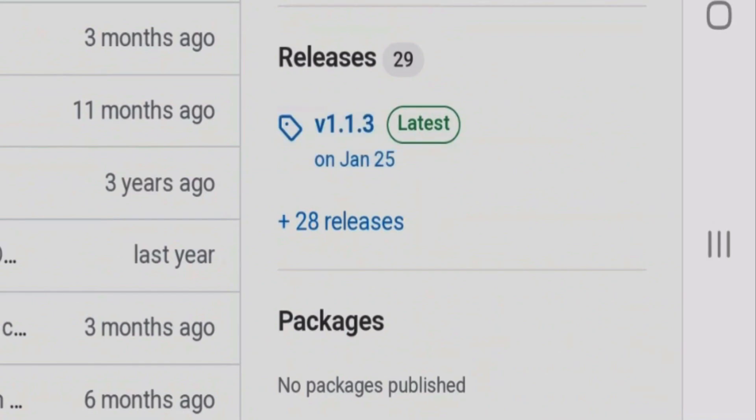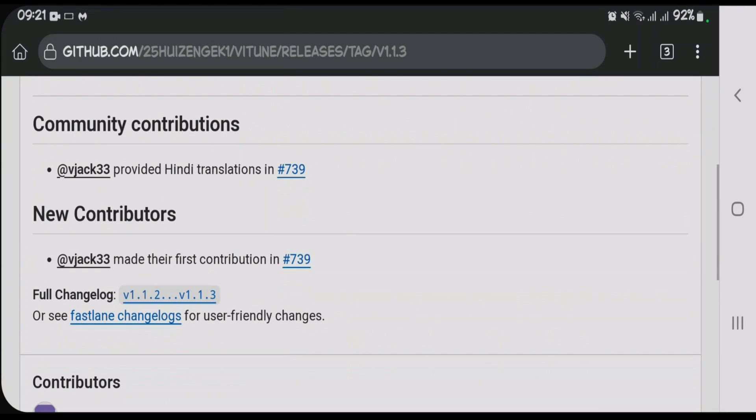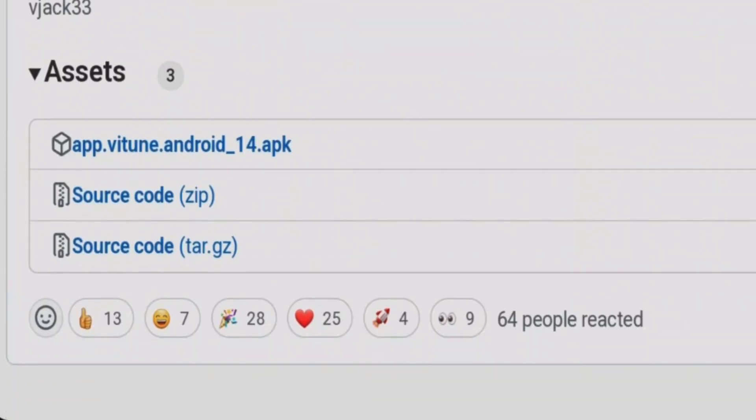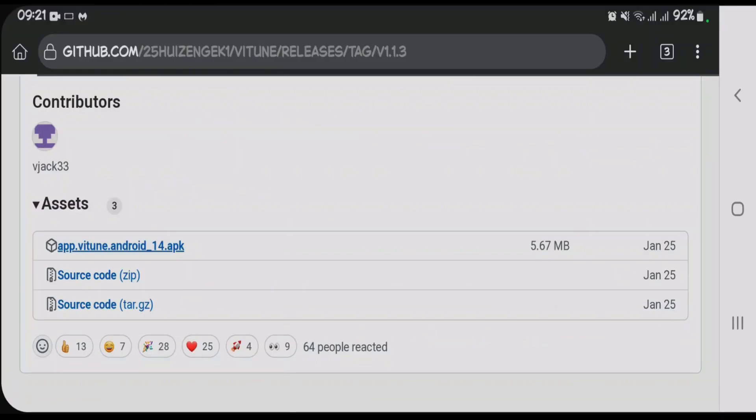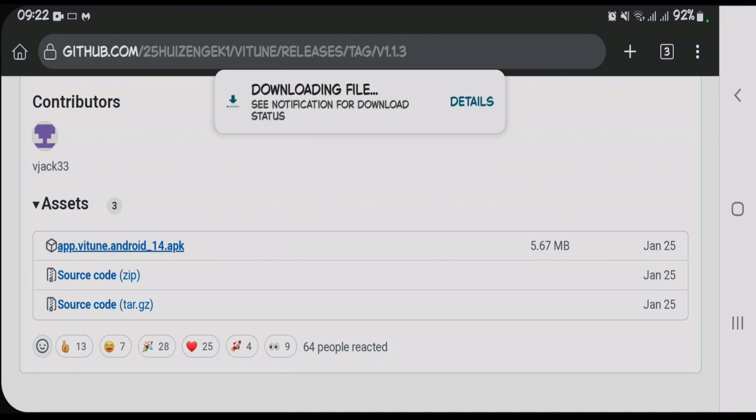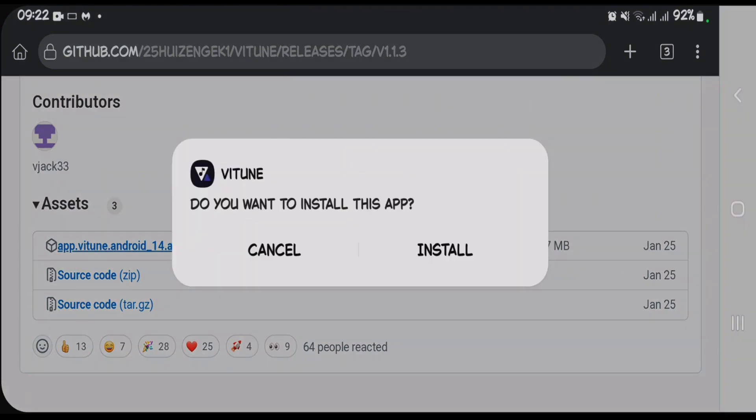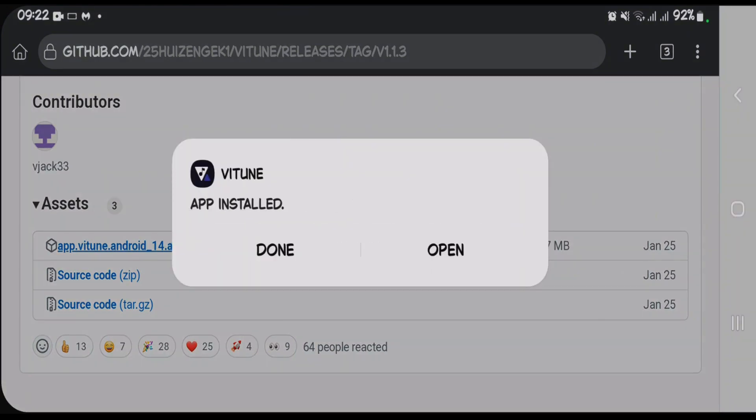Come to the Assets section here down at the bottom and tap on app.apk. It's going to download the file. Let's wait. Once the file has been downloaded, tap and open and install this right away.